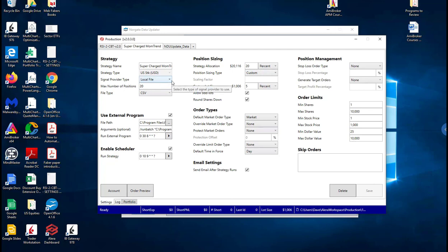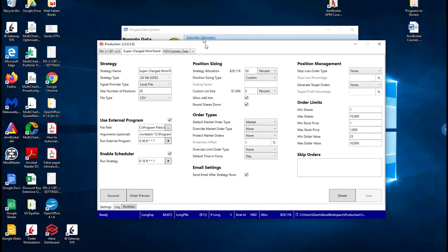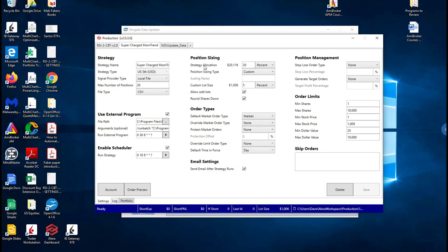Here we're running U.S. dollars. So Aiera portfolio manager recently had an update where it can run different markets. I think it has the Australian market now through Interactive Brokers and the Indian market. So if you're in India you can run Aiera portfolio manager for these strategies.